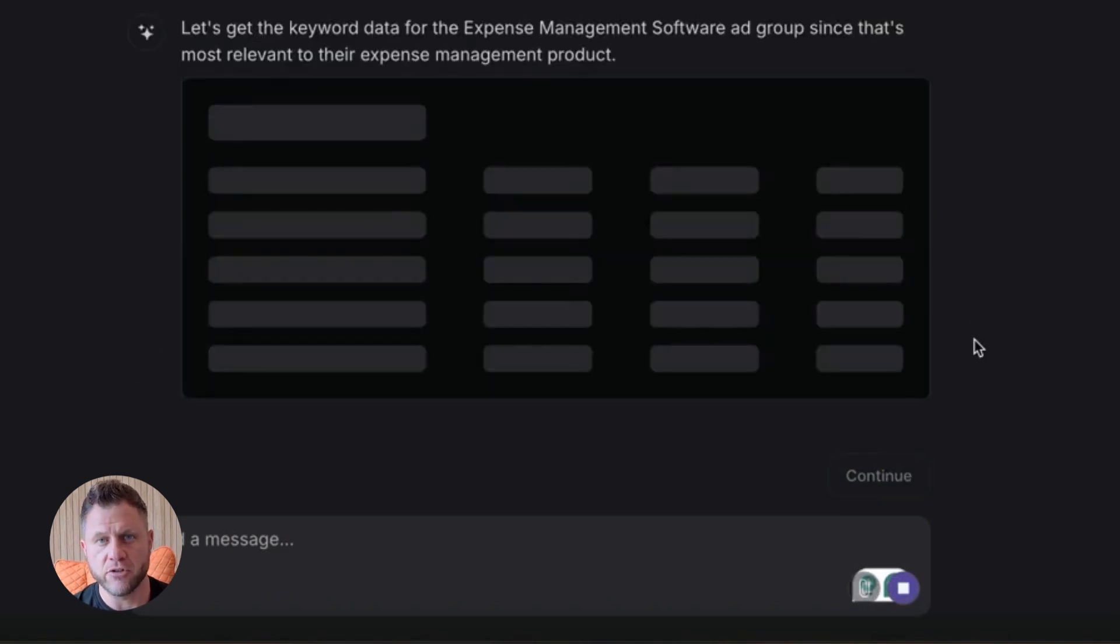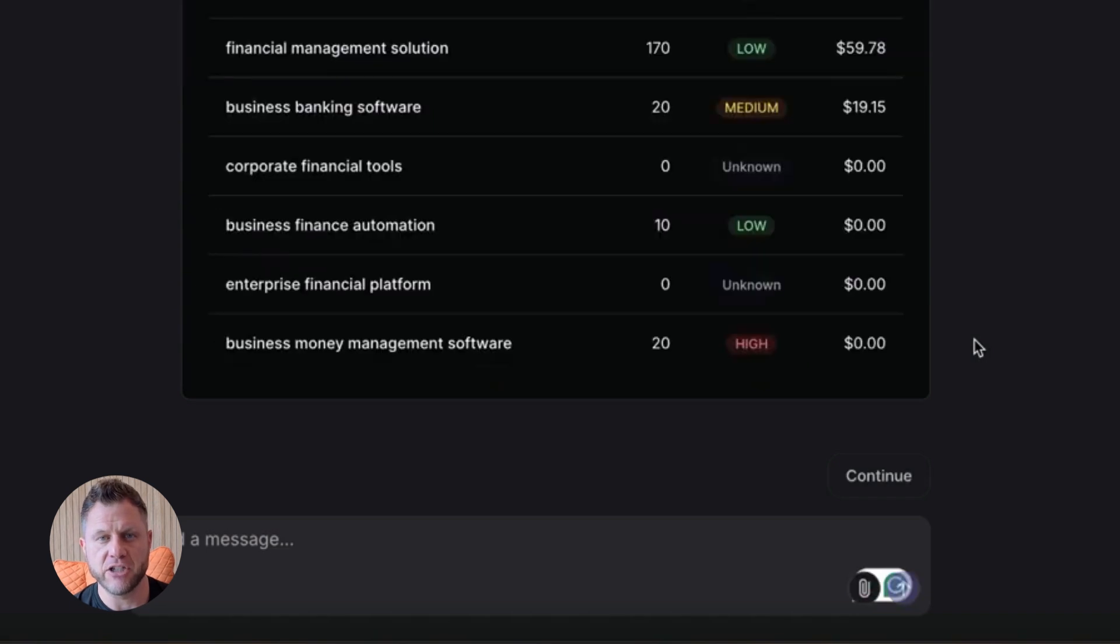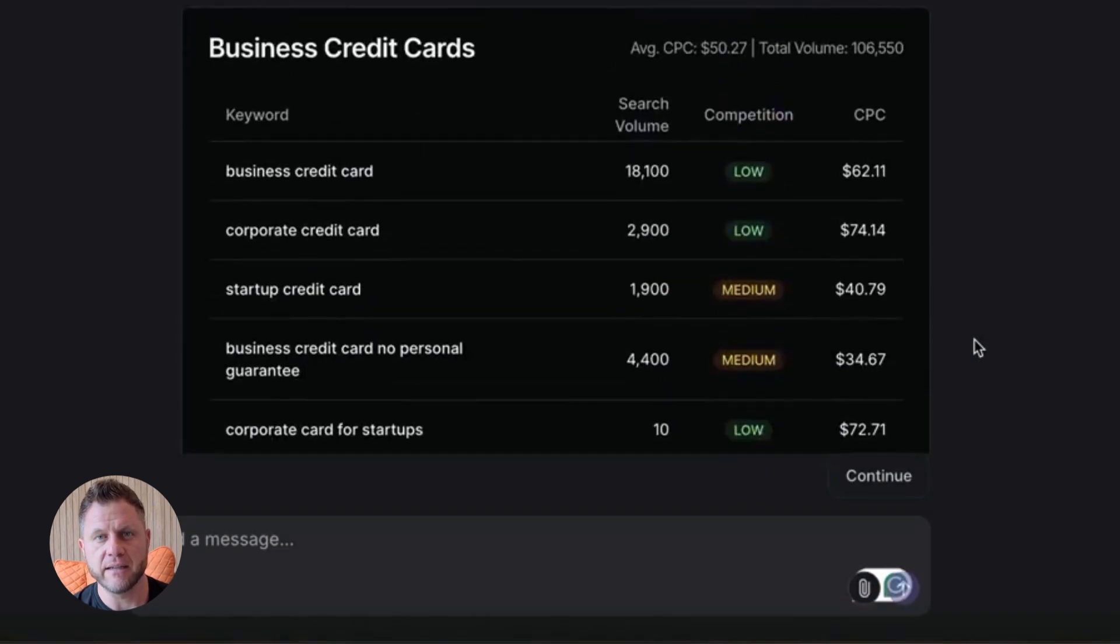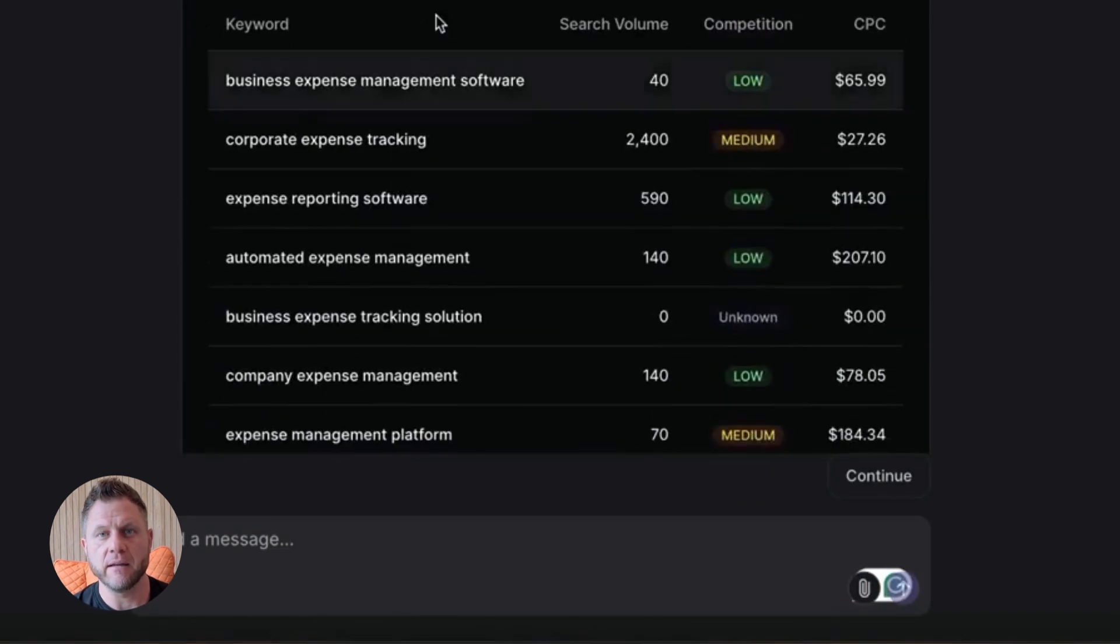Imagine your competitors are still manually handling support tickets. And you've got agents doing it all for you. Instantly. At scale. That's a game changer.